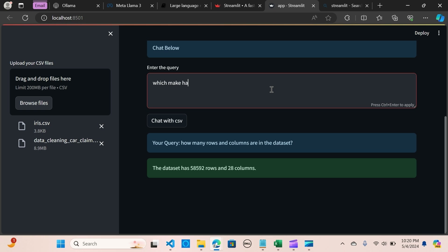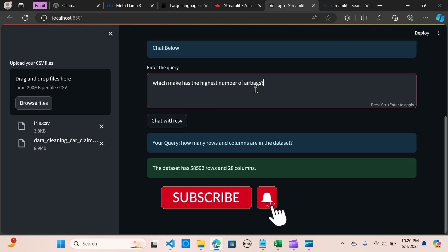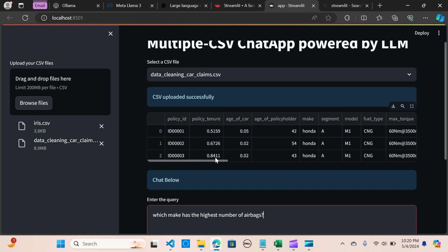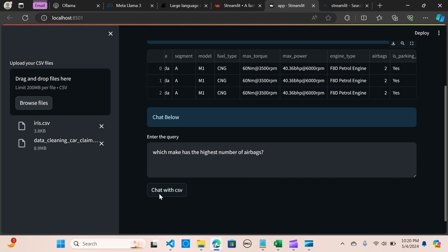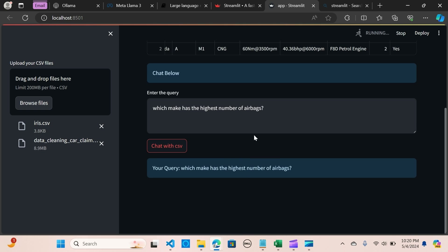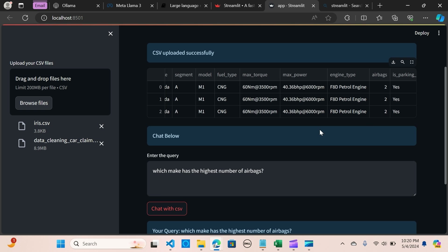Now I'm going to ask: which make has the highest number of airbags? I'll look up the make with the highest number of airbags and hit 'Chat with CSV'. The result shows that the make with the highest number of airbags is Honda. Awesome!